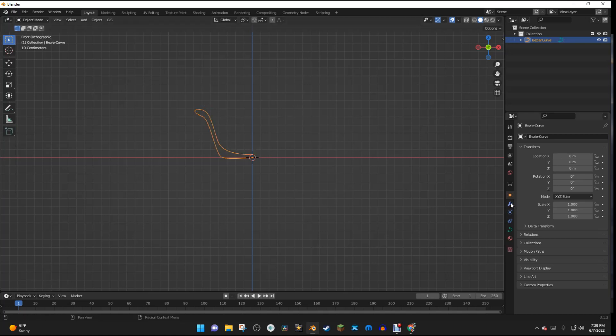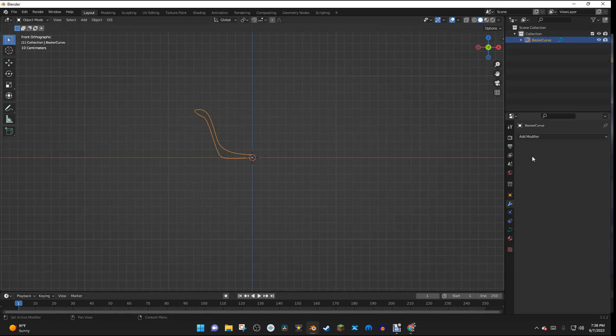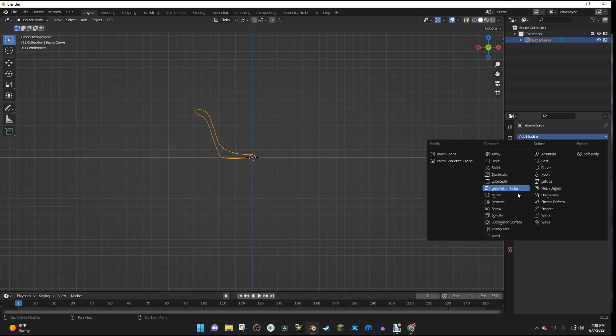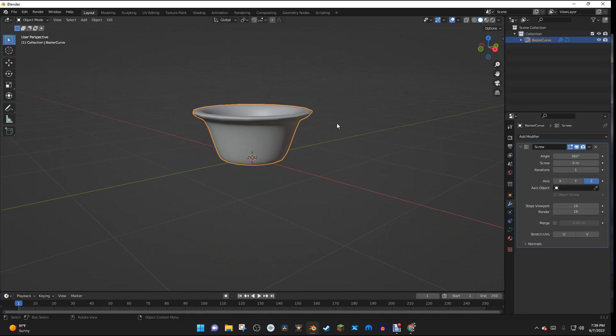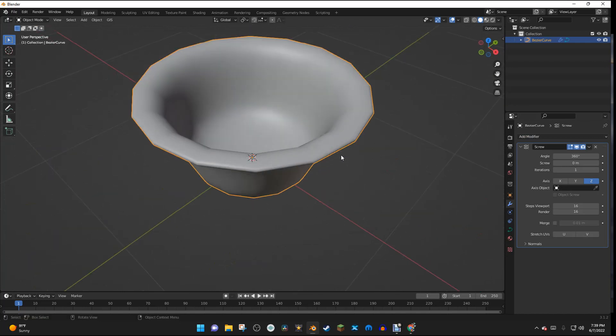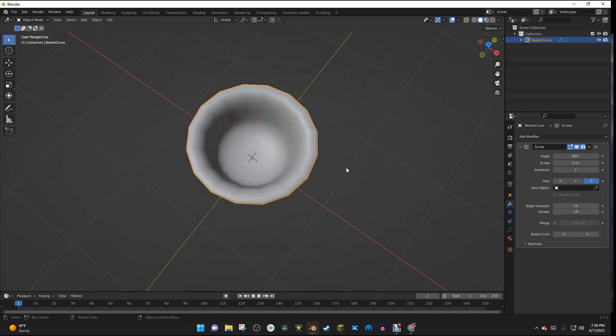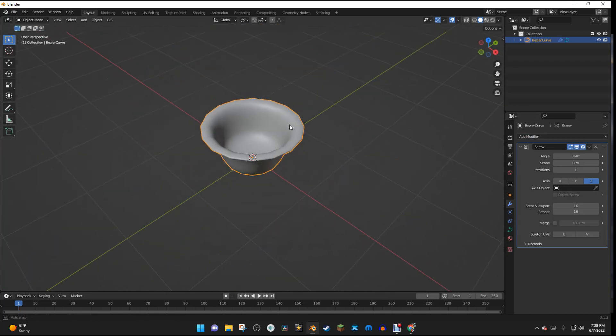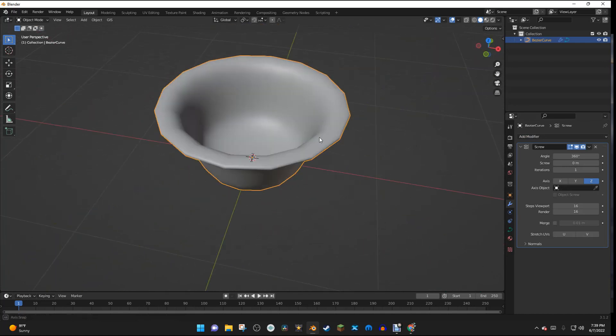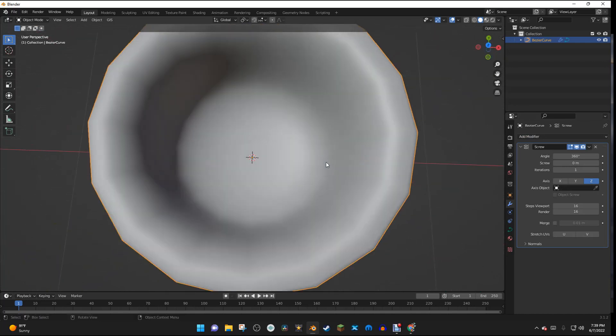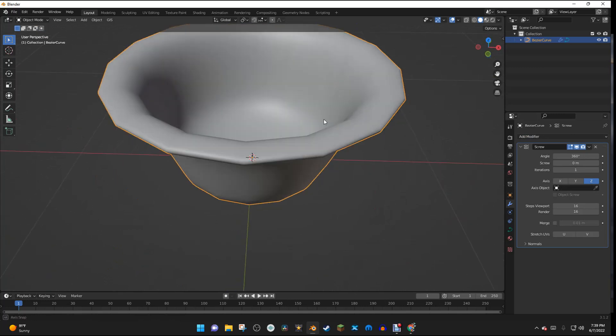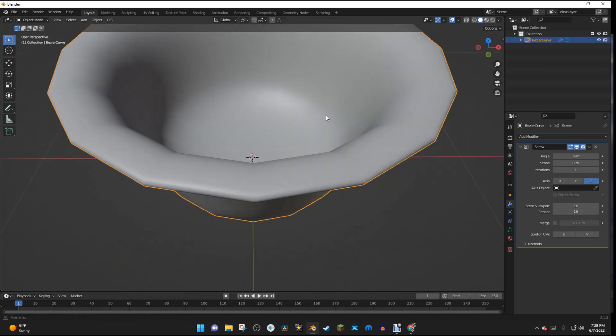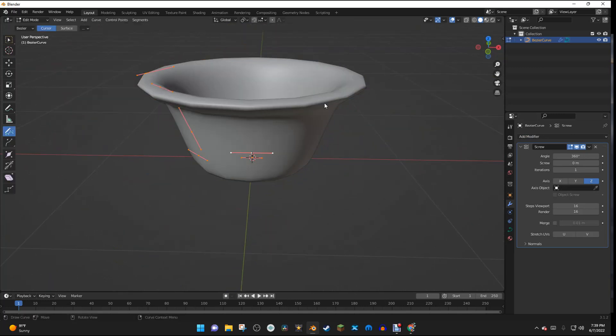And then I'm going to go over to the Modifiers section, and I'm going to hit Add Modifier, and select Screw. And now we have a low-poly pot, and it's a little bit too low-poly.